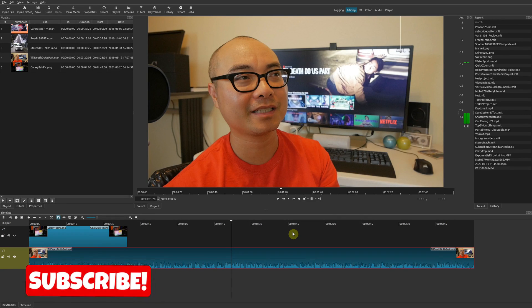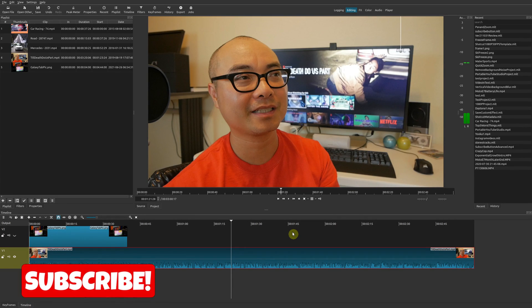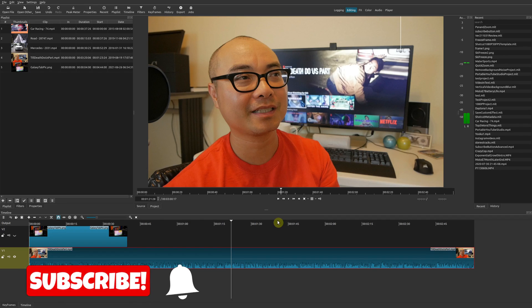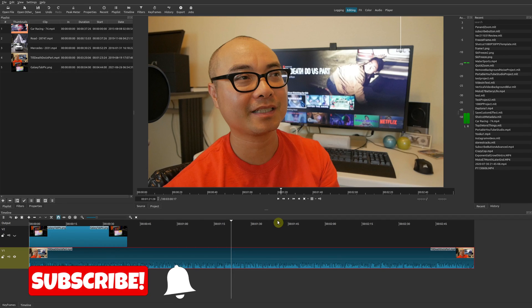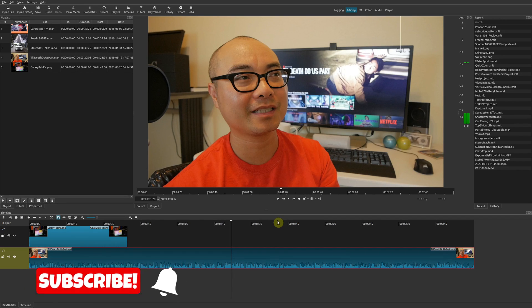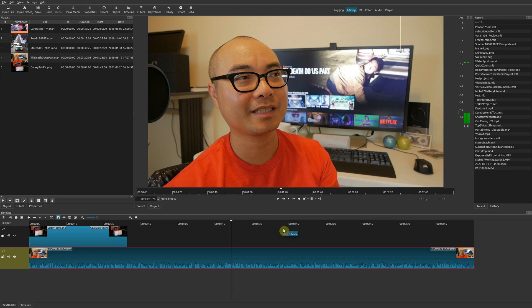Hey, welcome to another episode of geekoutdoors.com. In this quick Shotcut tutorial, I'm going to show you how to restore your default workspace layout if you play around with it too much and mess things up.